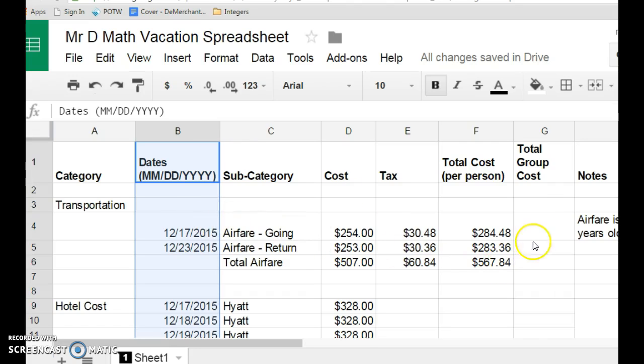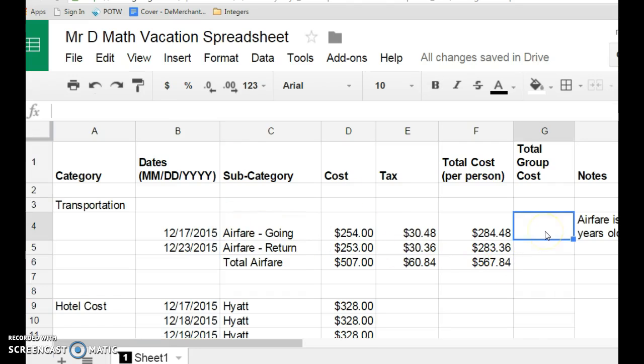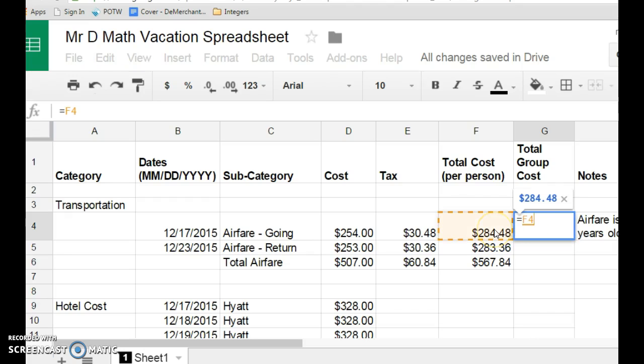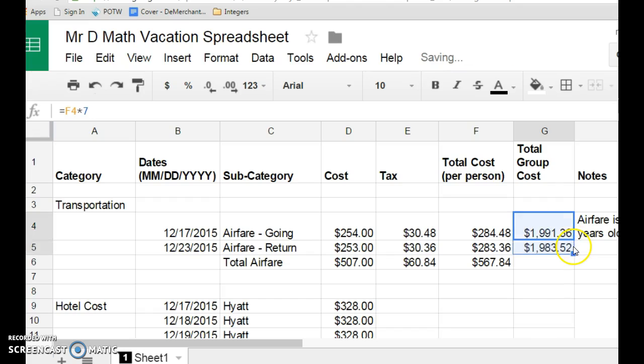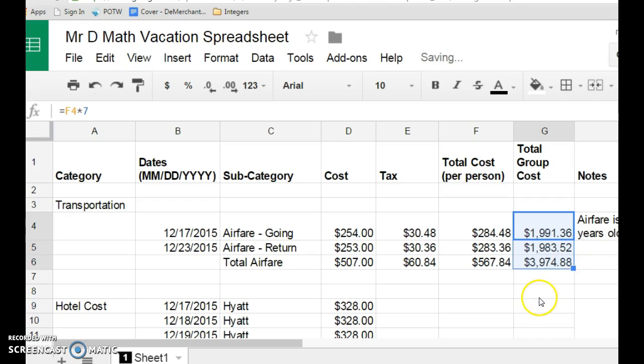Now, if I want to figure out the total group cost, there are seven people on our trip, mom and dad, and me, and four of my friends. So, my total cost is going to equal whatever this number is, and there's seven of us, so I need to multiply by seven. I click enter, and I have the total group cost for going, the total group cost for coming back, and then I can have the total group cost for both. So, the total cost for traveling is $3,974.88.